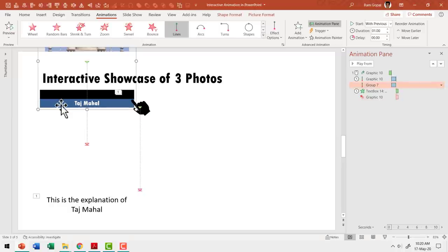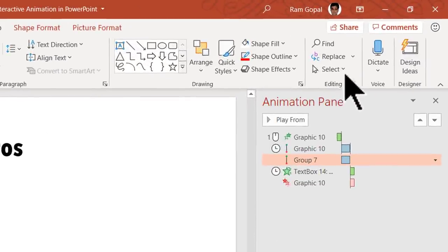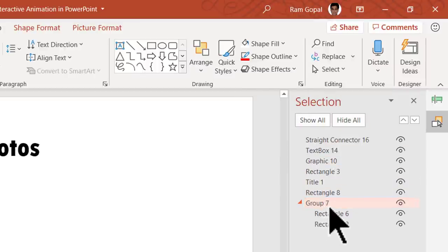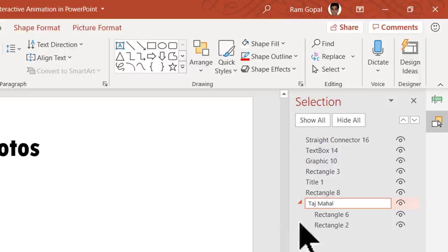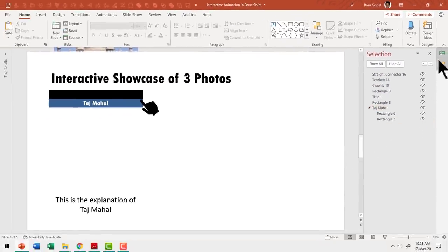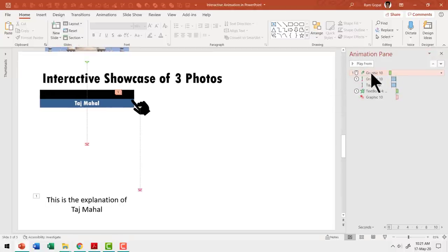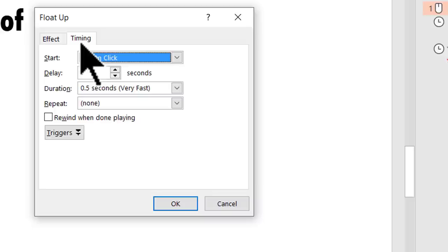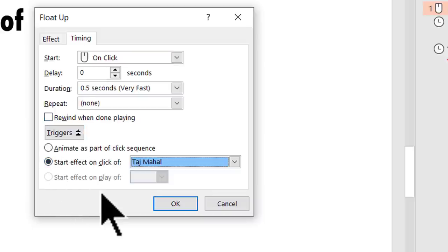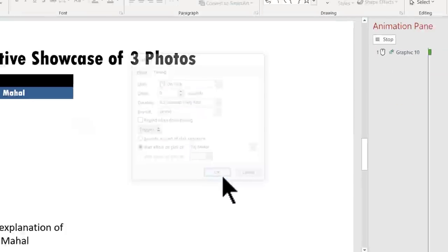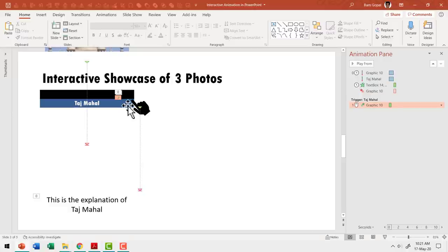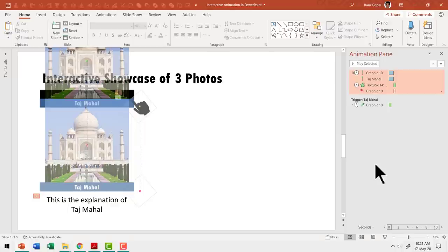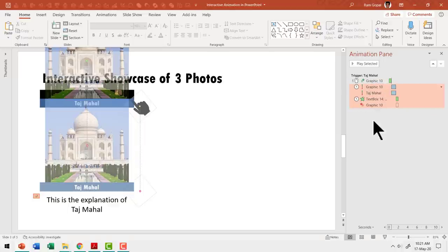The next step is to make this interactive. So let us select the group and give it a name. Go to Home, go to Select in the Editing group, and go to Selection Pane. In the Selection Pane, the group is listed — I am going to rename it Taj Mahal. Now we are going to create an interactive trigger. Let me take the first animation — the hand entering the scene — go to the drop-down menu, click on Effect Options, go to Timing, and in Triggers, go to Start Effect on Click Of and select Taj Mahal. Now this animation plays only on the click of Taj Mahal. Then I'll hold Shift and select all the animation events and drag them so they all come under the first triggered event. Now when I go to Slide Show, I can click on this and the animation event plays.